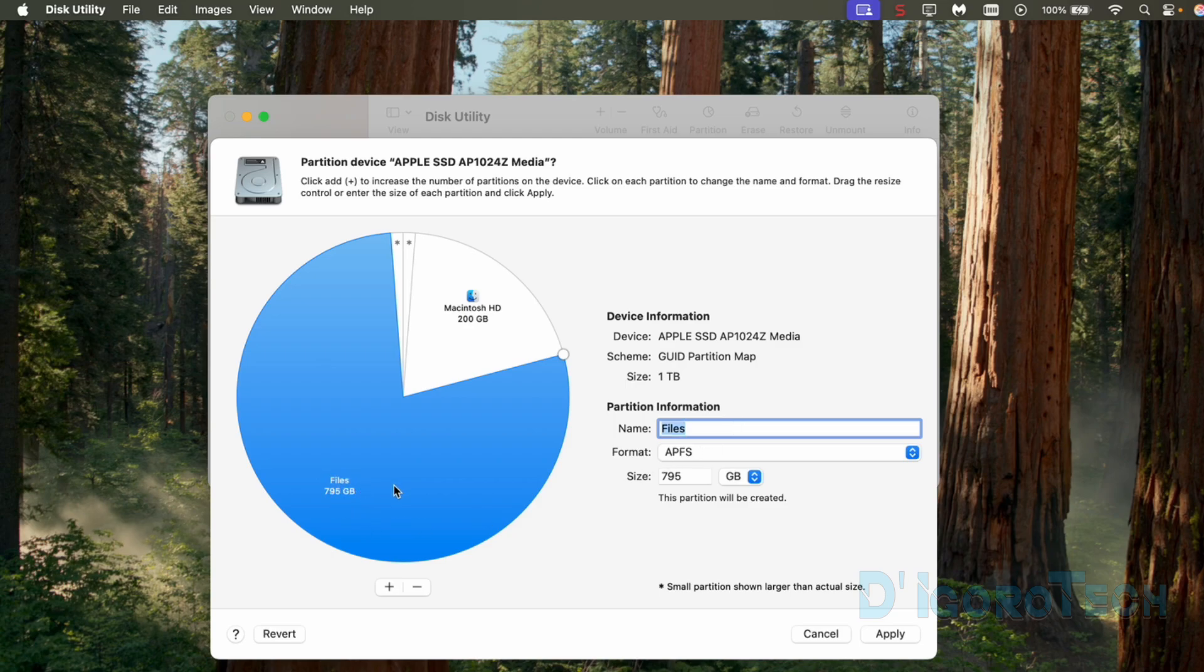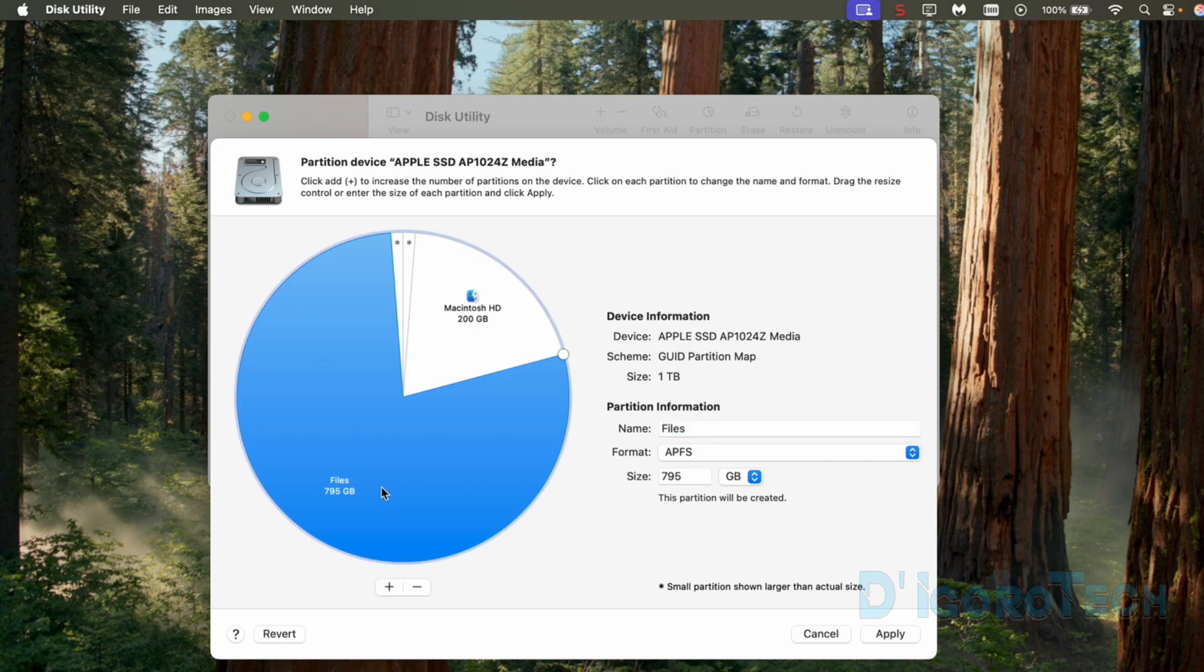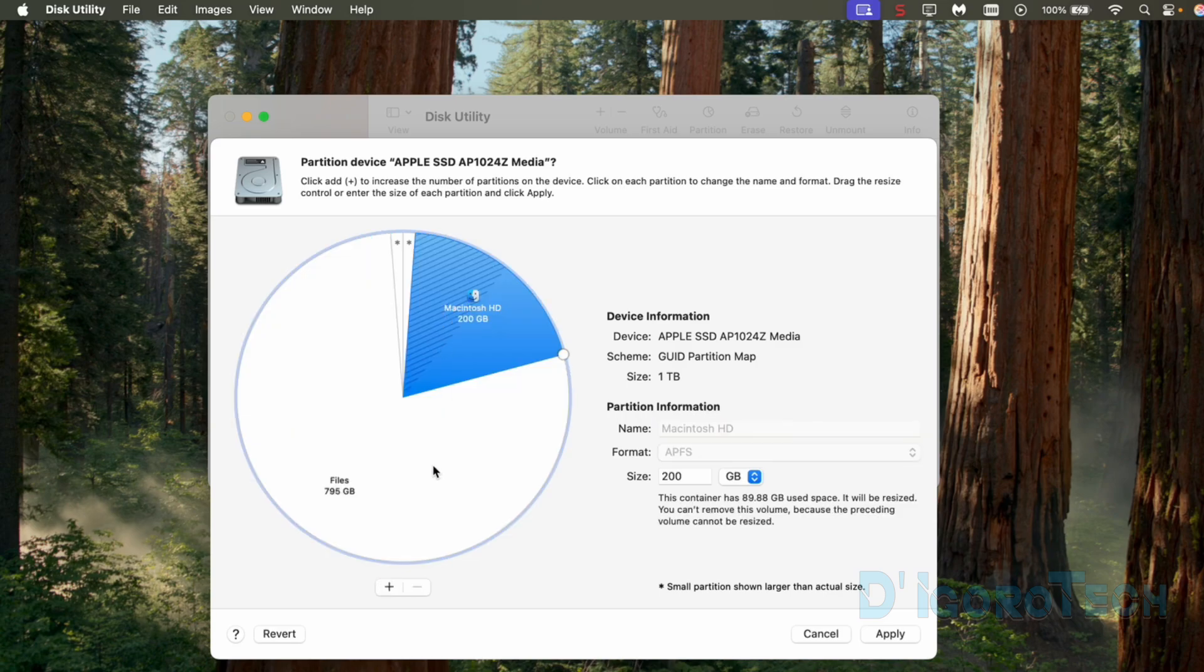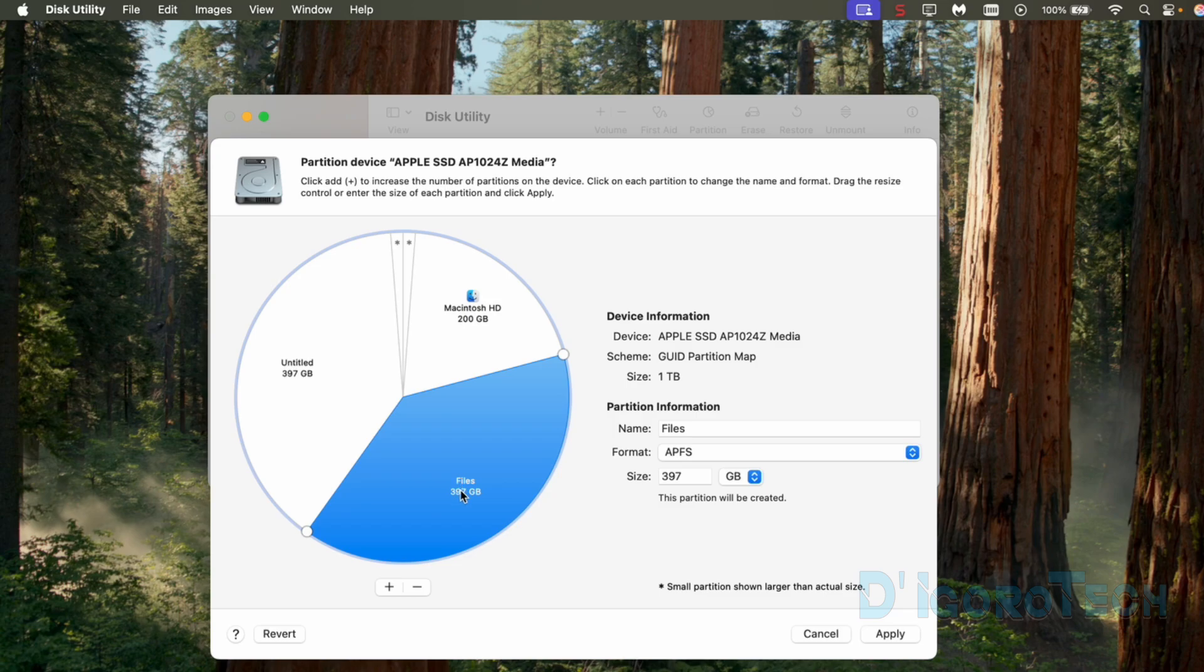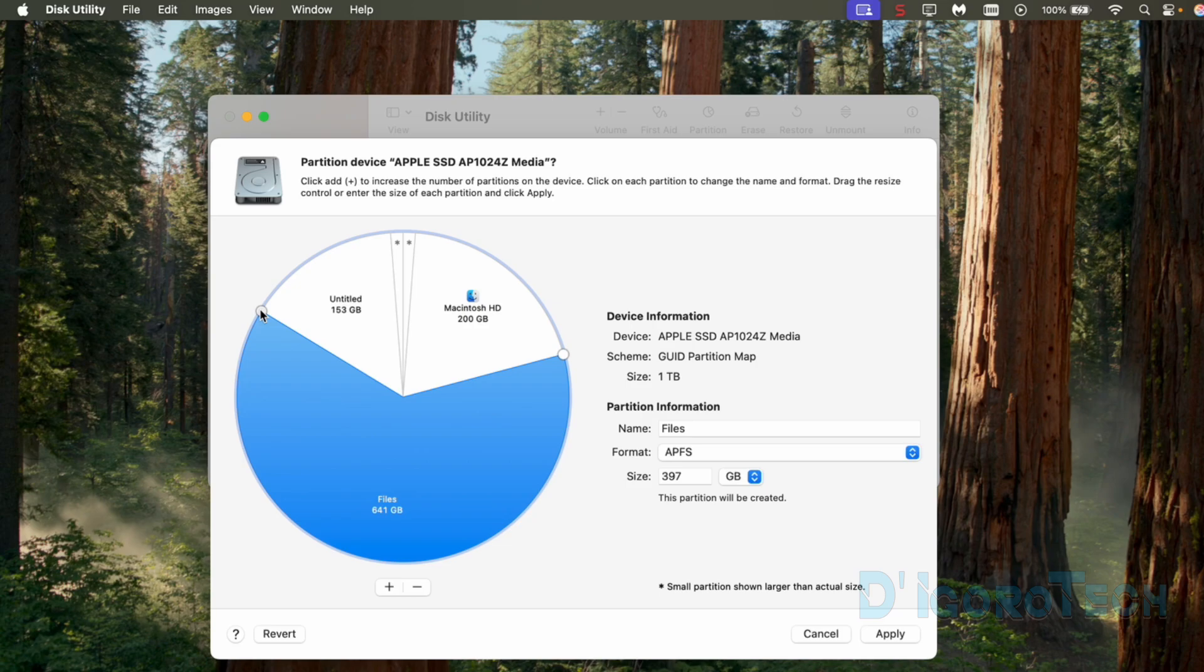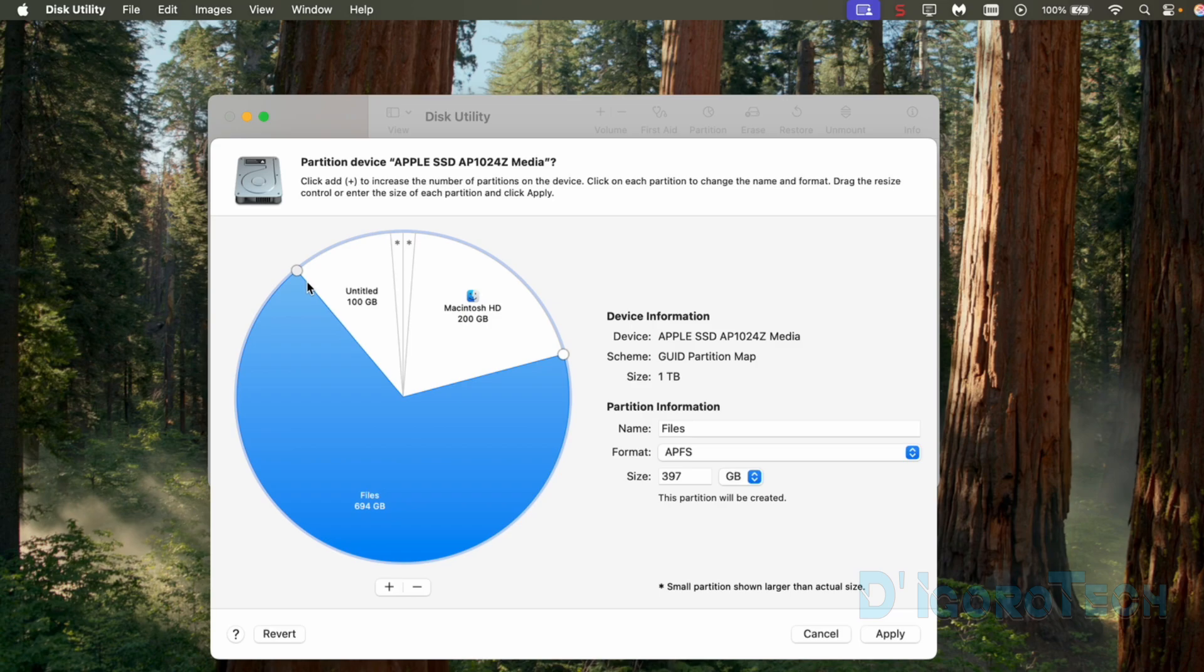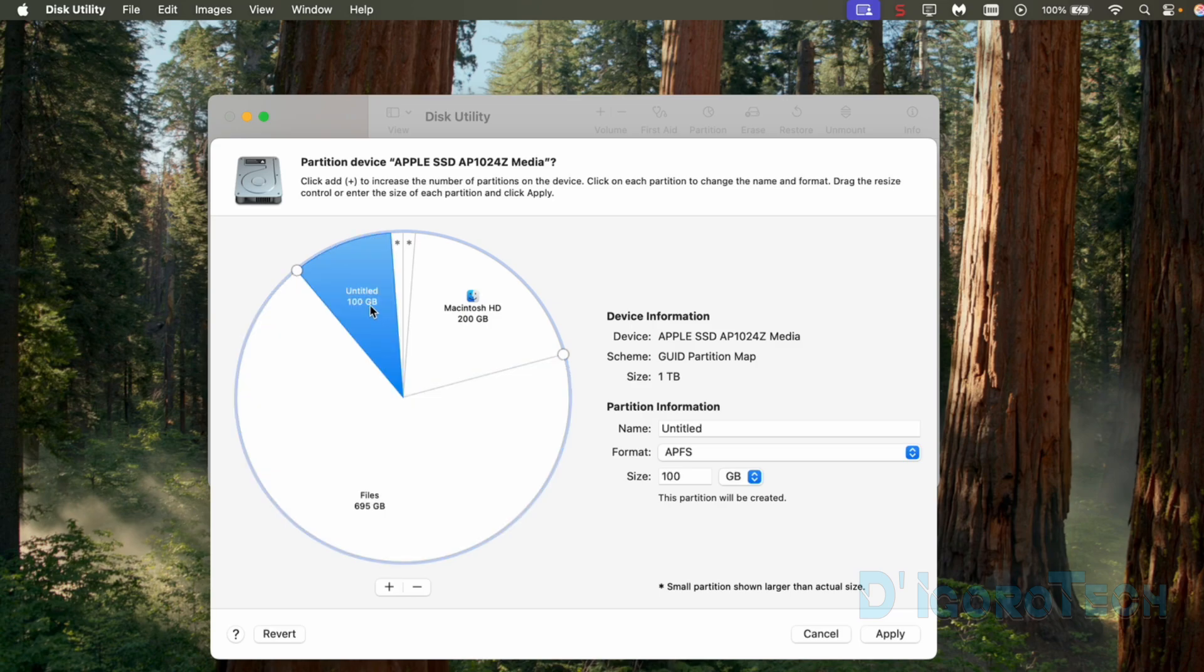We can add more partitions by doing the same process. If we want to create more partitions from this files partition then we can do the same process. Select the partition by clicking on it then choose the plus sign to add a new one. It will automatically split the files disk partition into half. The untitled one is the new one. We can use the small circle to adjust the size of the disk partition. I want to create a 100GB disk partition, this would be for my work. It's always best practice to use the name as a reference.